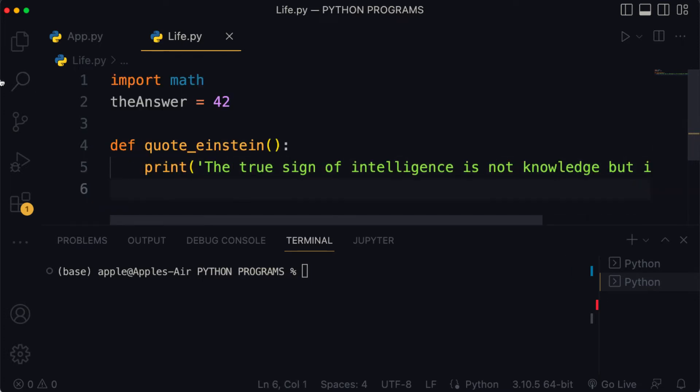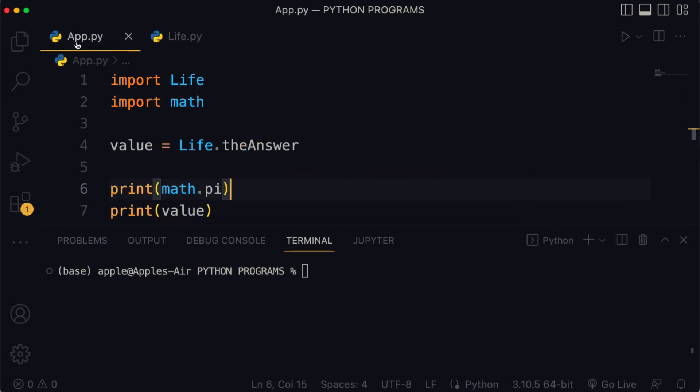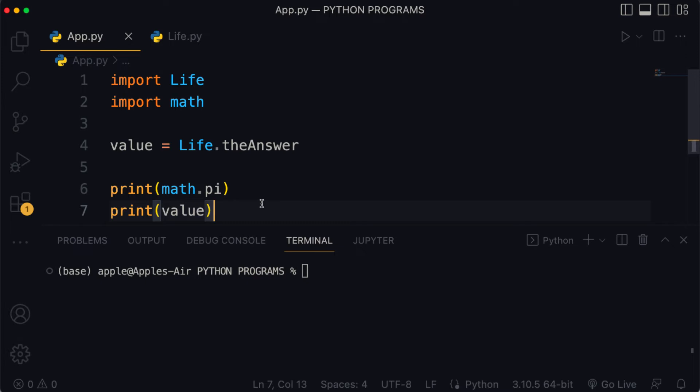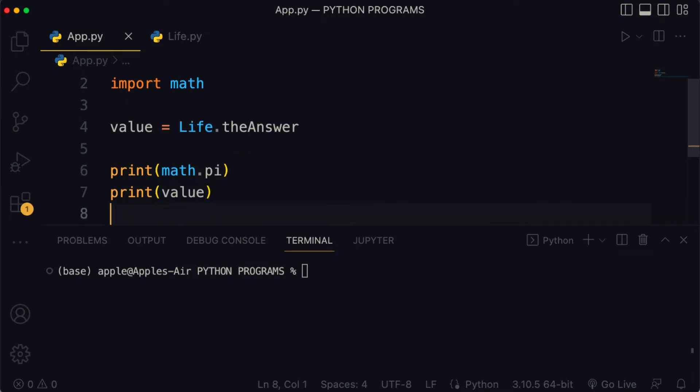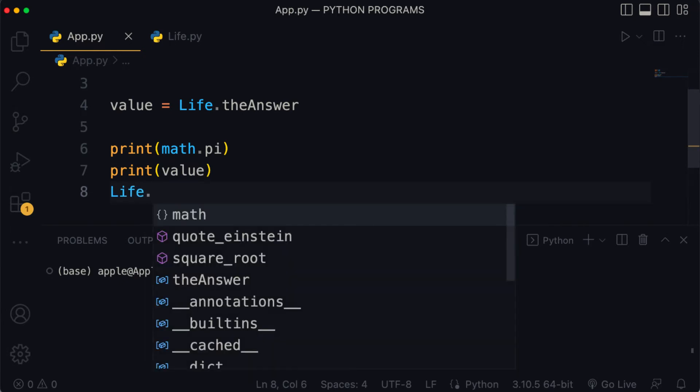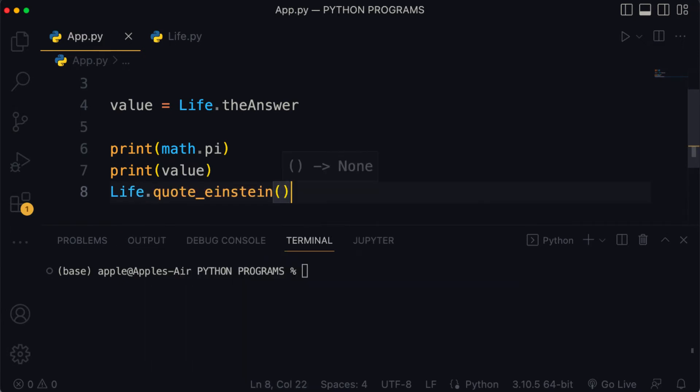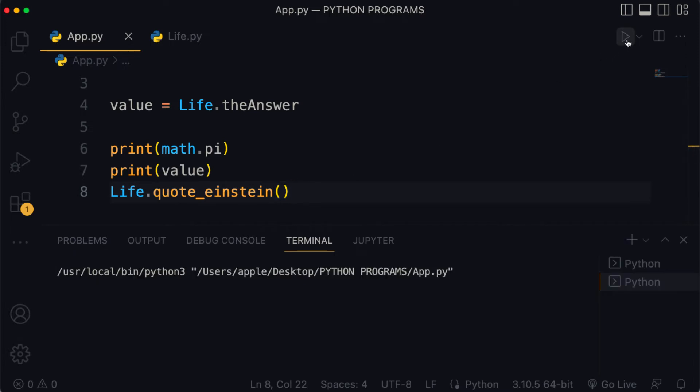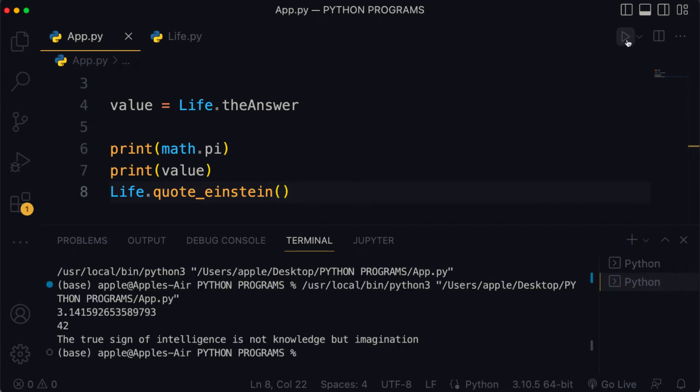Back to app where we've imported life.py, here is a challenge: can you call the quote_einstein method? If you call this method successfully then you're going to see a quote from our print statement on the console after you run the code. Here is the solution: you would write life.quote_einstein and then run the code.